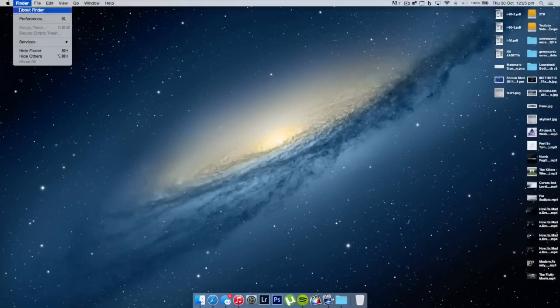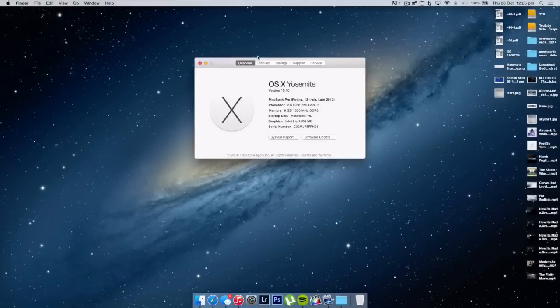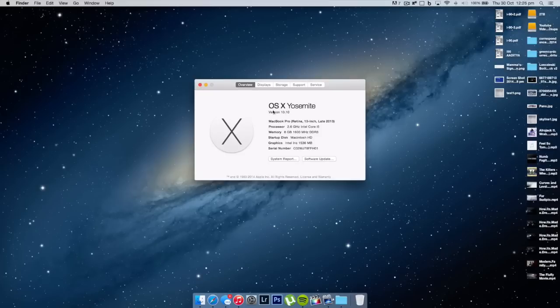I am running Yosemite. I'm just going to open up the About This Mac section and you guys can see it says OS X Yosemite version 10.10. So as I mentioned before, this is a MacBook Pro Retina 13 inch late 2013, this is the highest end model available.